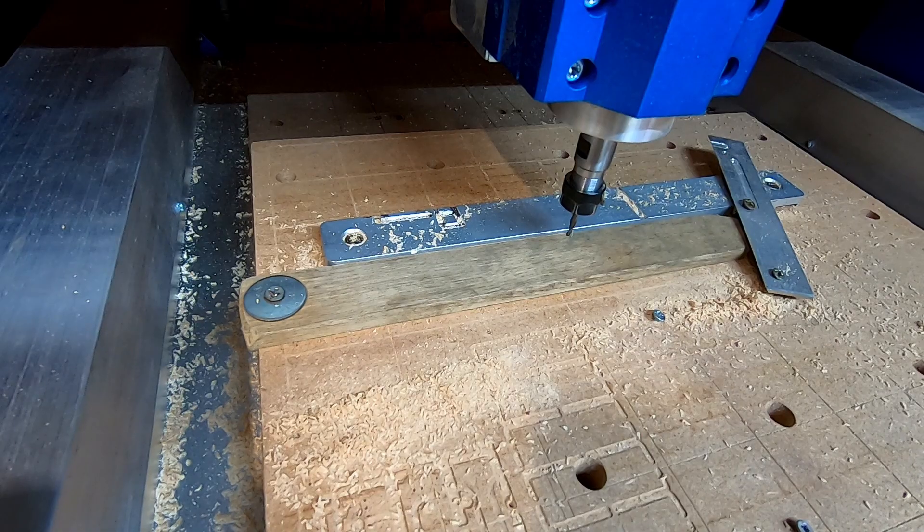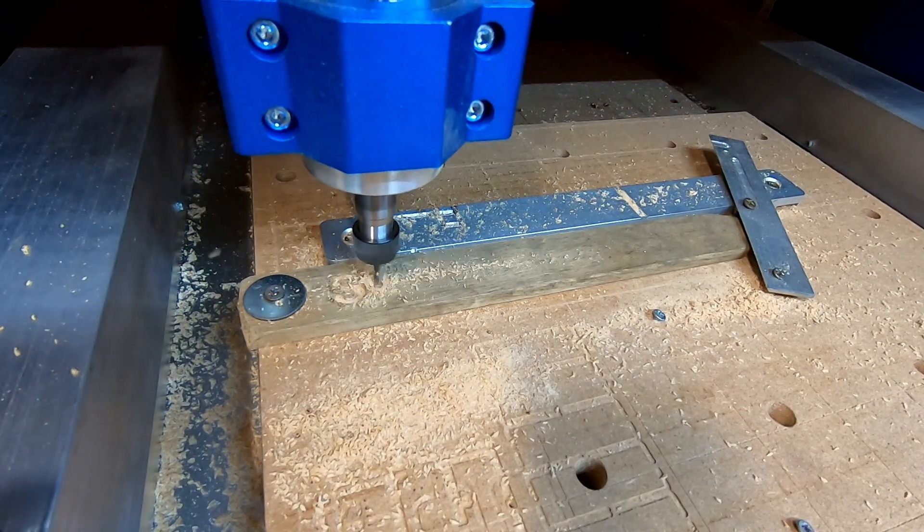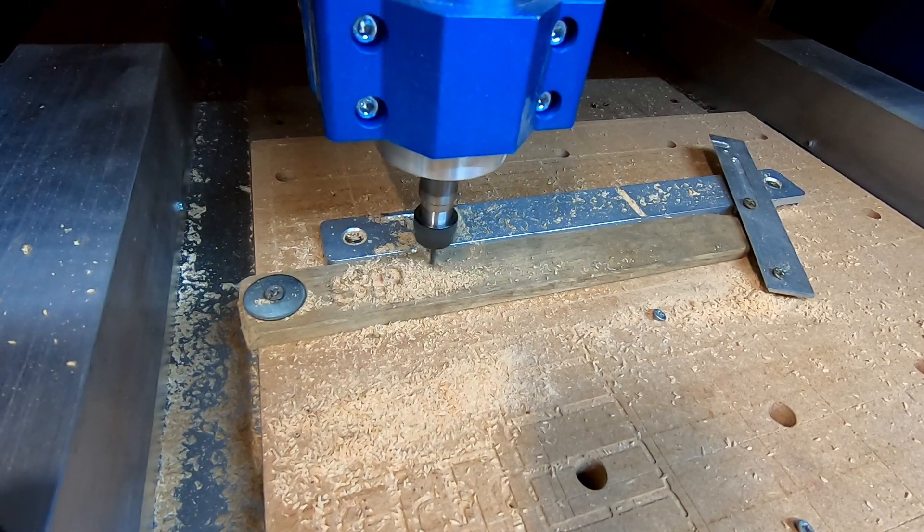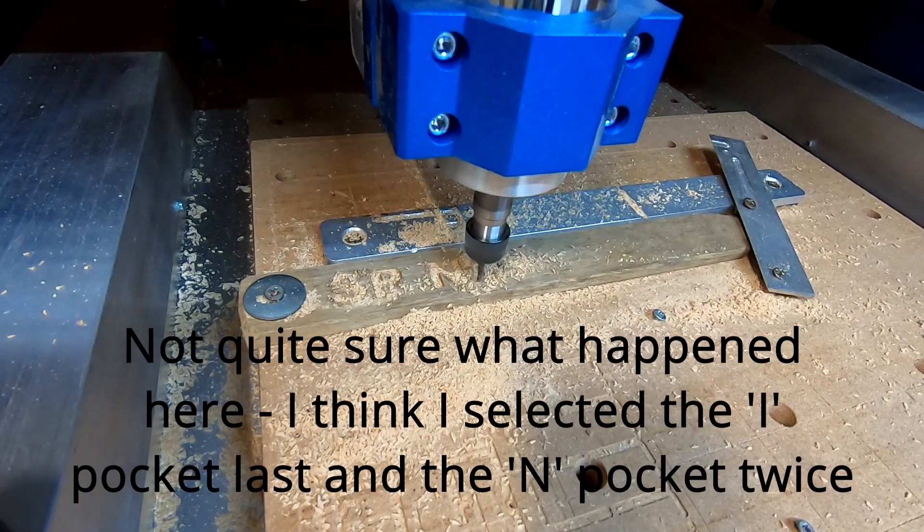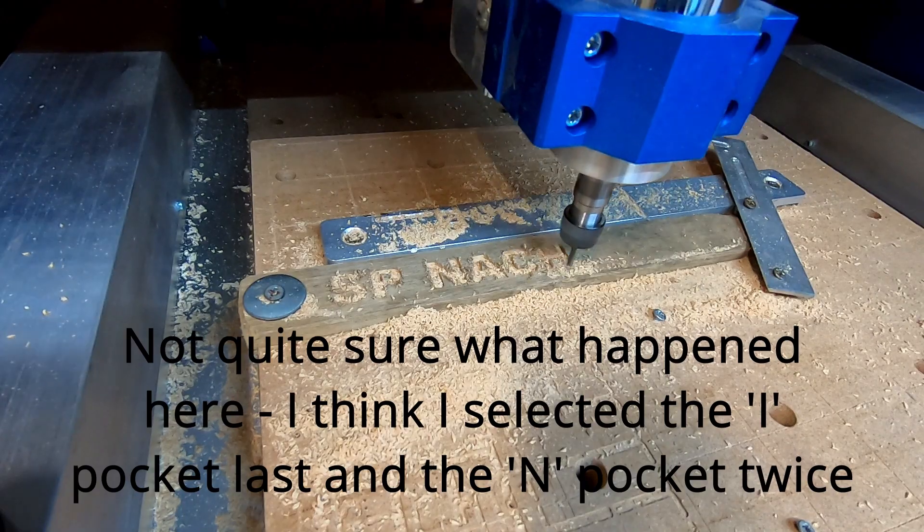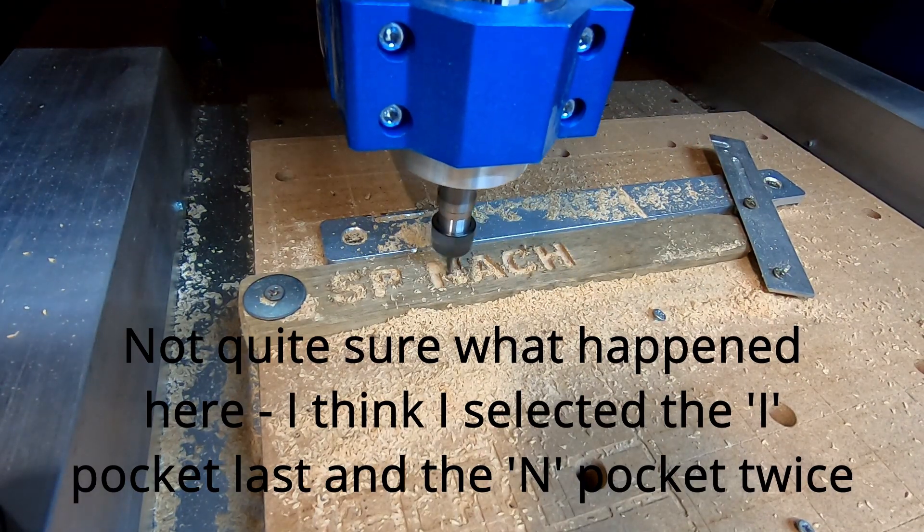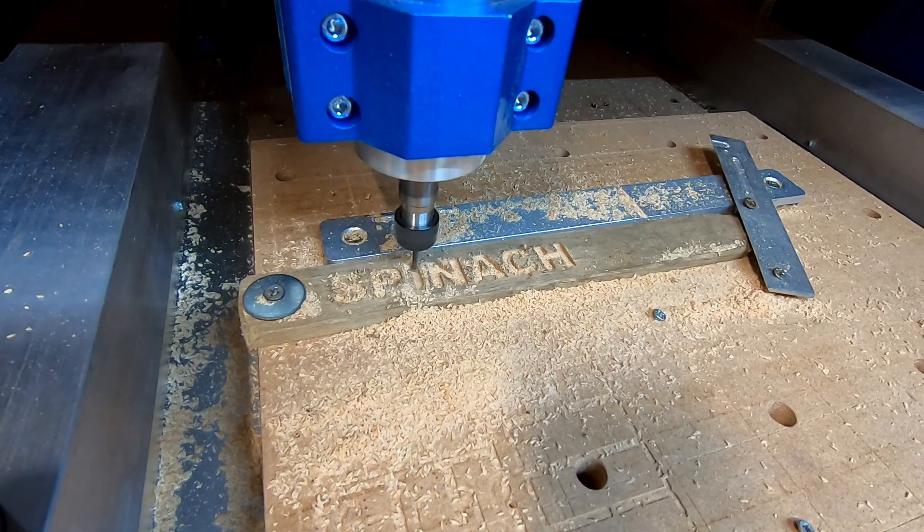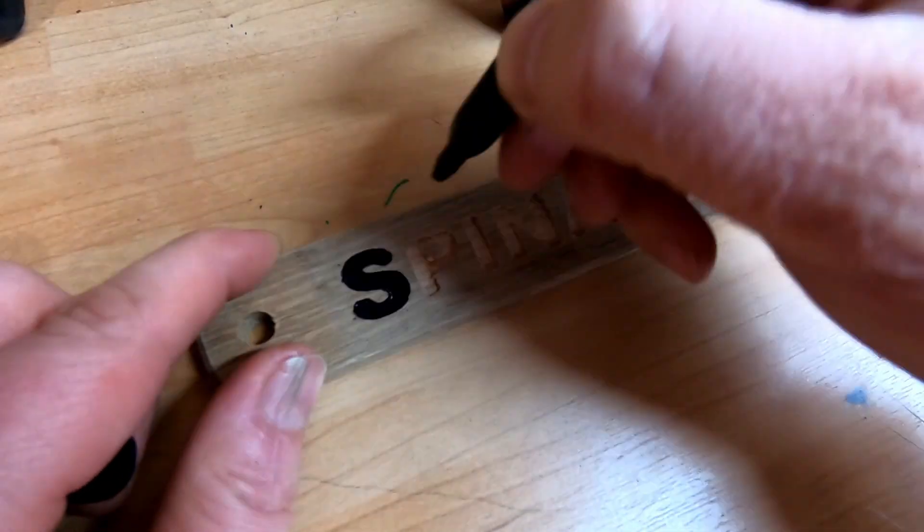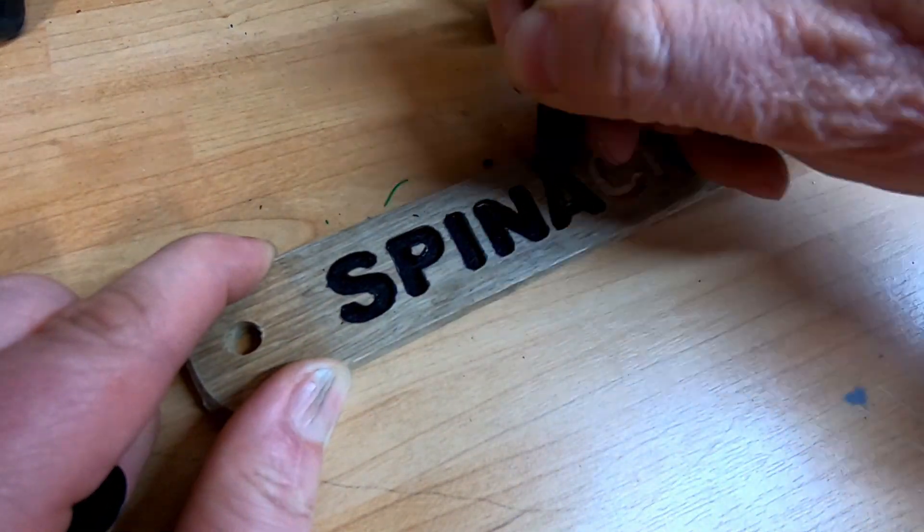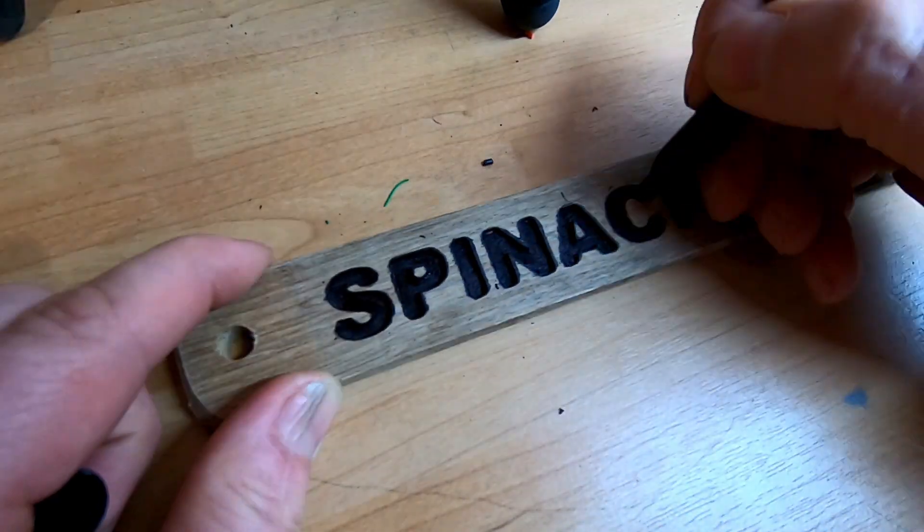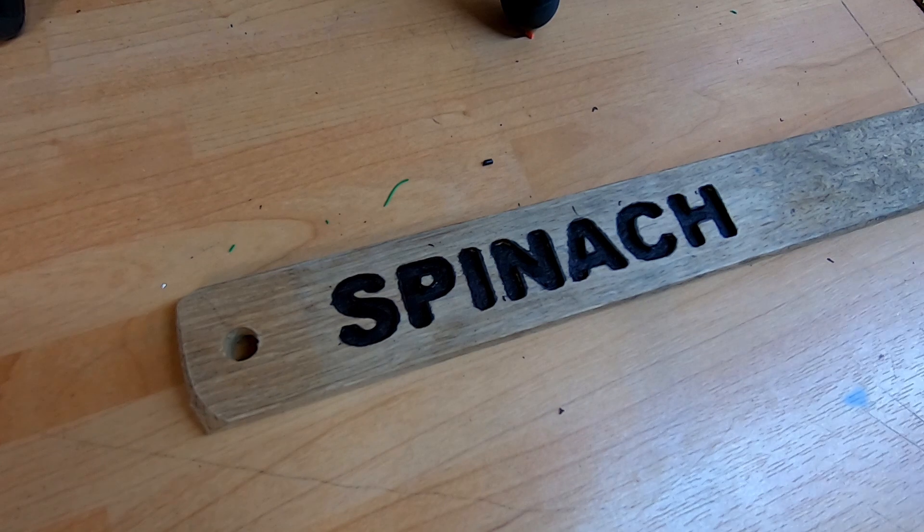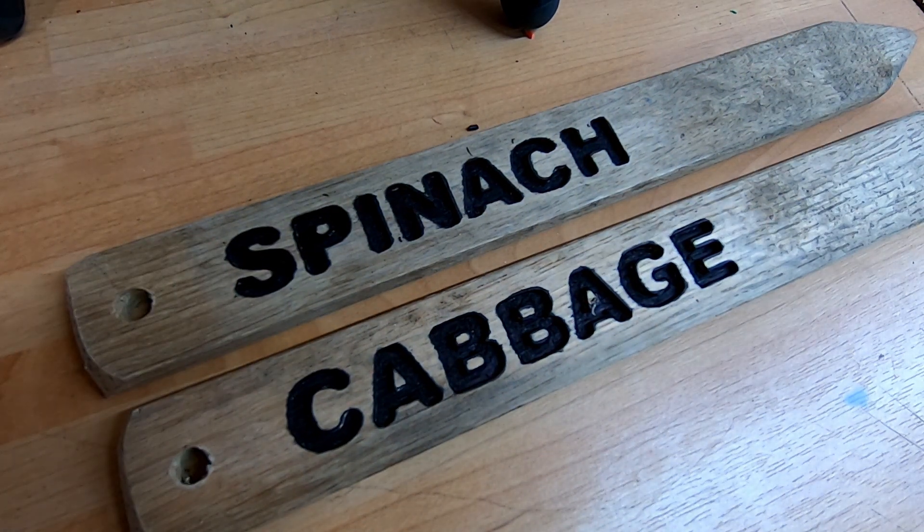All right, rinse and repeat for spinach. There we are, two plant labels done. All right.